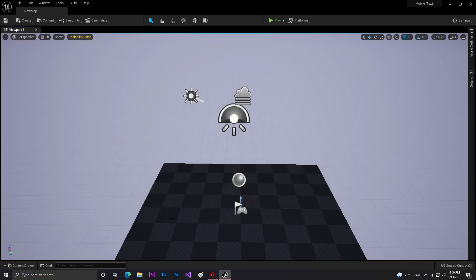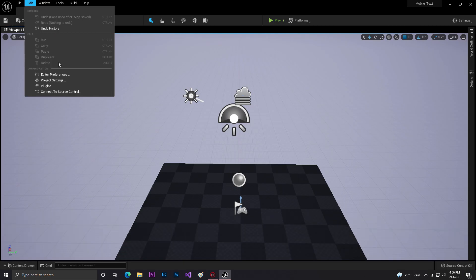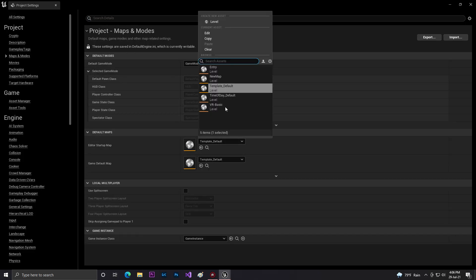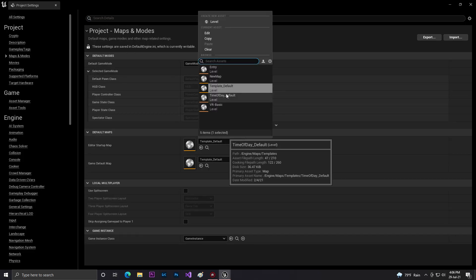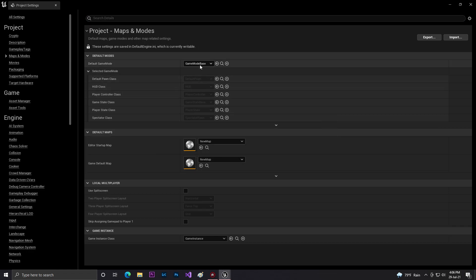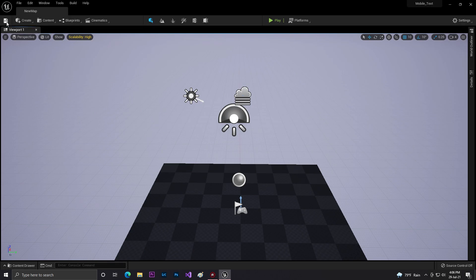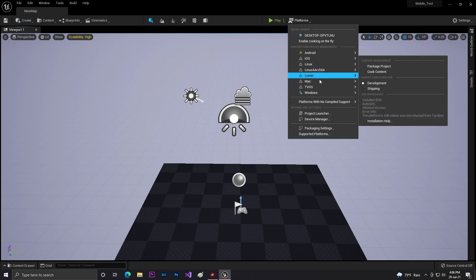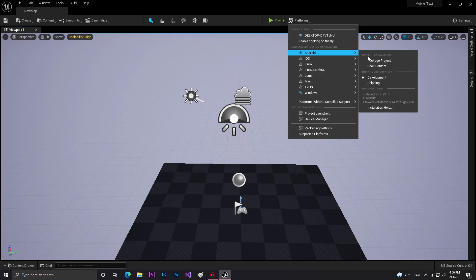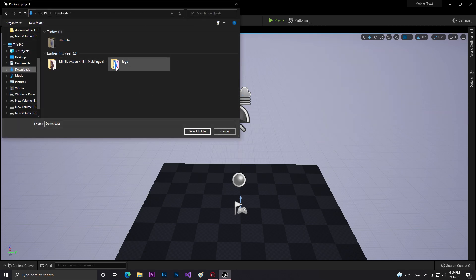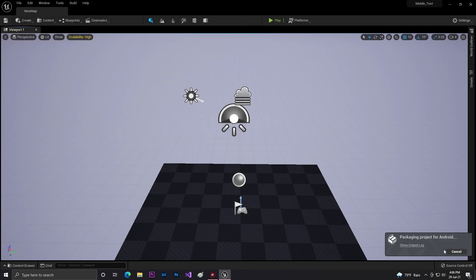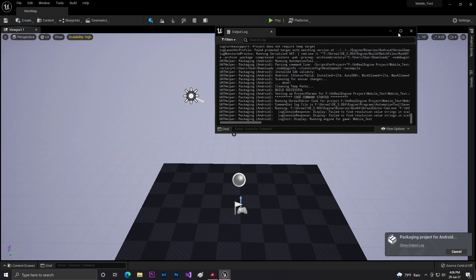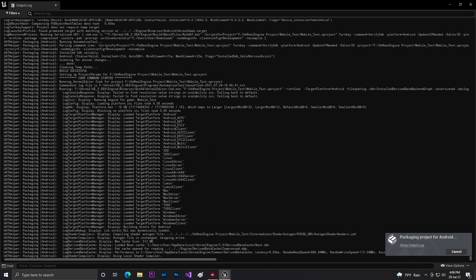Once everything is done, click save and create a simple map. Click Edit, then Project Settings, go to Maps, and set up your map - in my case it's New Map. Set the default game mode base, then click save. Click on Platform, go to Android, and you can see your Android icon is now visible. Go to packaging, select any location, choose the folder, and it will start processing and exporting for Android.